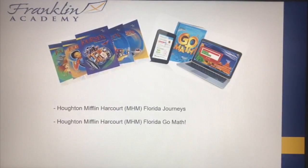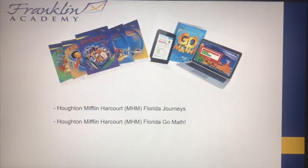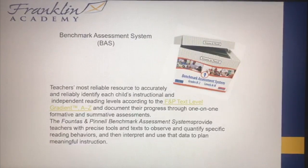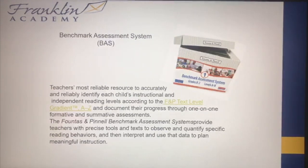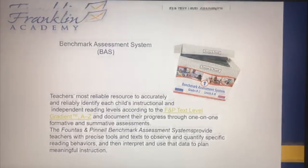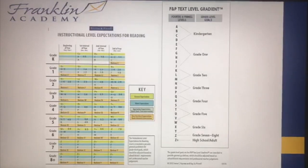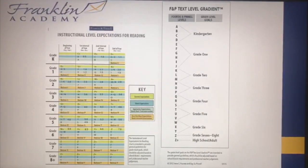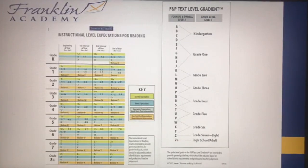Journeys and GoMath are from Houghton Mifflin Harcourt, or HMH. They are the Florida Journeys and the GoMath. I'll be talking about these two resources throughout my presentation. The Benchmark Assessment System is the most reliable resource that helps us identify each child's instructional reading level. Here you can see how our students need to meet certain levels every year in order to be considered on-level readers.